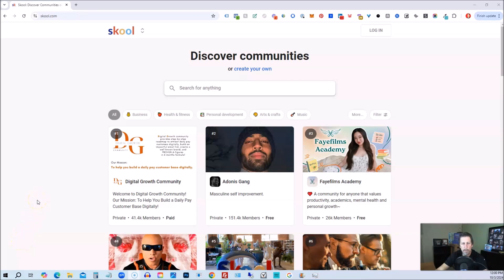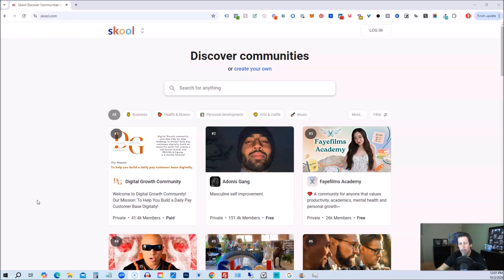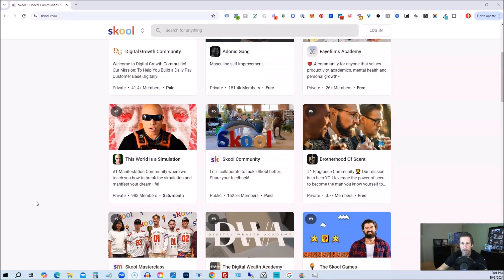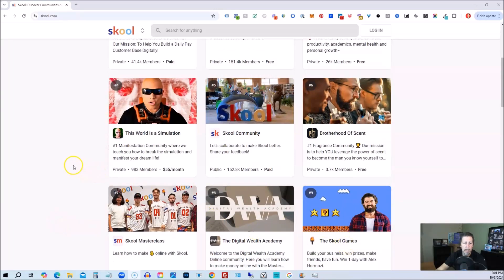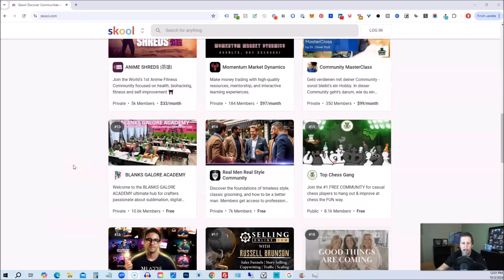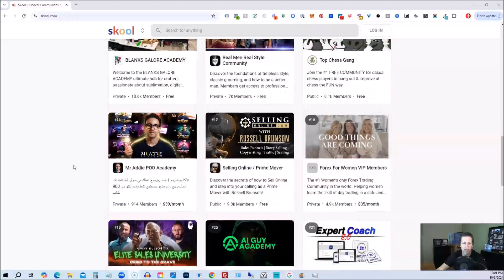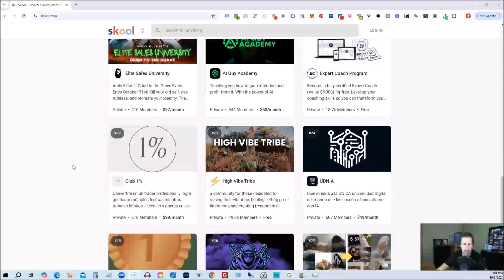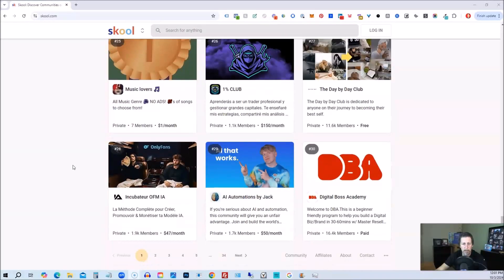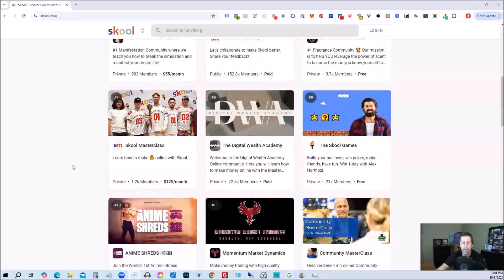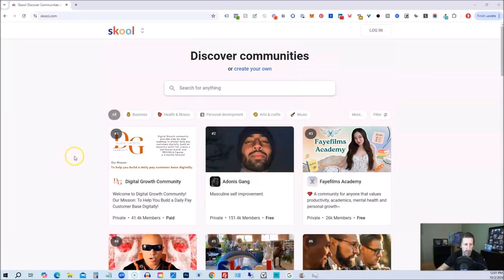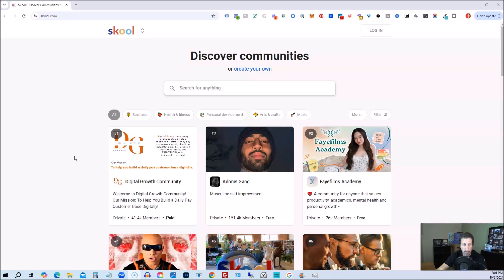So here we are at school, and you might be considering starting a school community because you've heard so much hype around school, how wonderful school can be, what kind of cool features school might have, the fact that Alex Hormozi has invested into school. In fact, you can see he's right here with school games, and you might be thinking, I really want to start a school community because school is pretty awesome. The problem with school is it's $97 a month, and it's not going to necessarily solve any problems that you may already be having with the community you may have somewhere else.